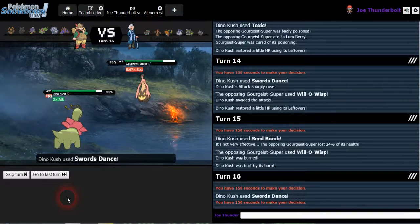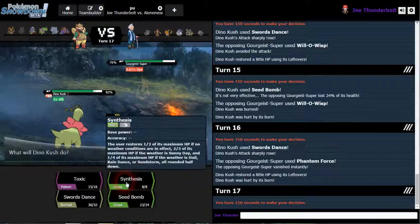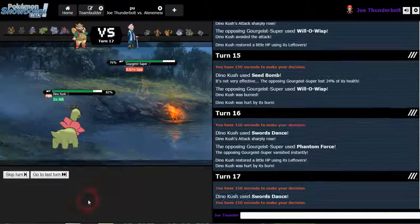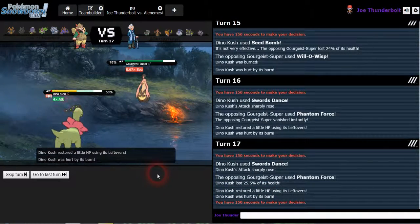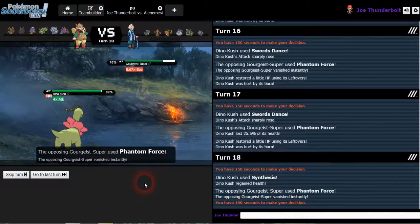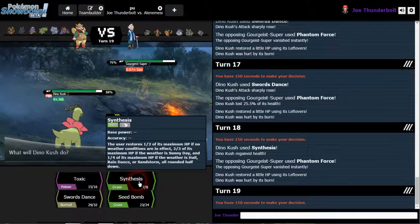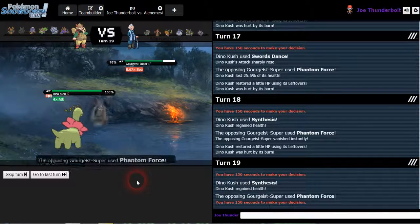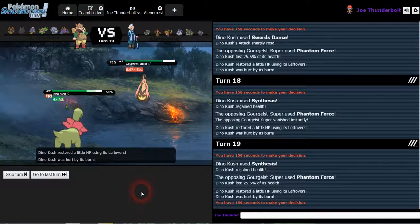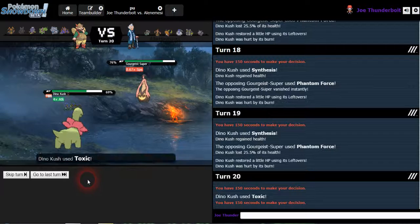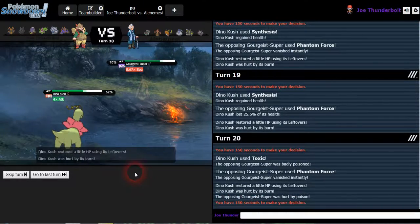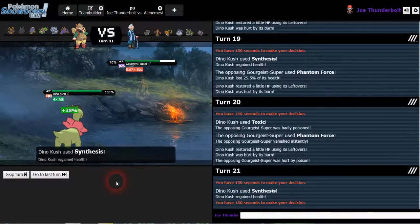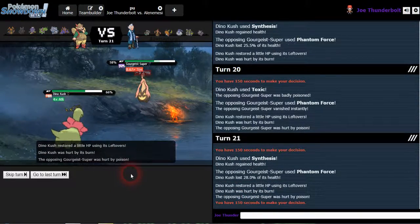Maybe I'll swords dance again. Fan force. Swords dance one more time because he's slower. I'll get my synthesis. I'll use phantom force. Not really anything I can do here. That was a synthesis. Alright. I'm just gonna toxic again. If he wants to use phantom force, go ahead. And I'll heal up.